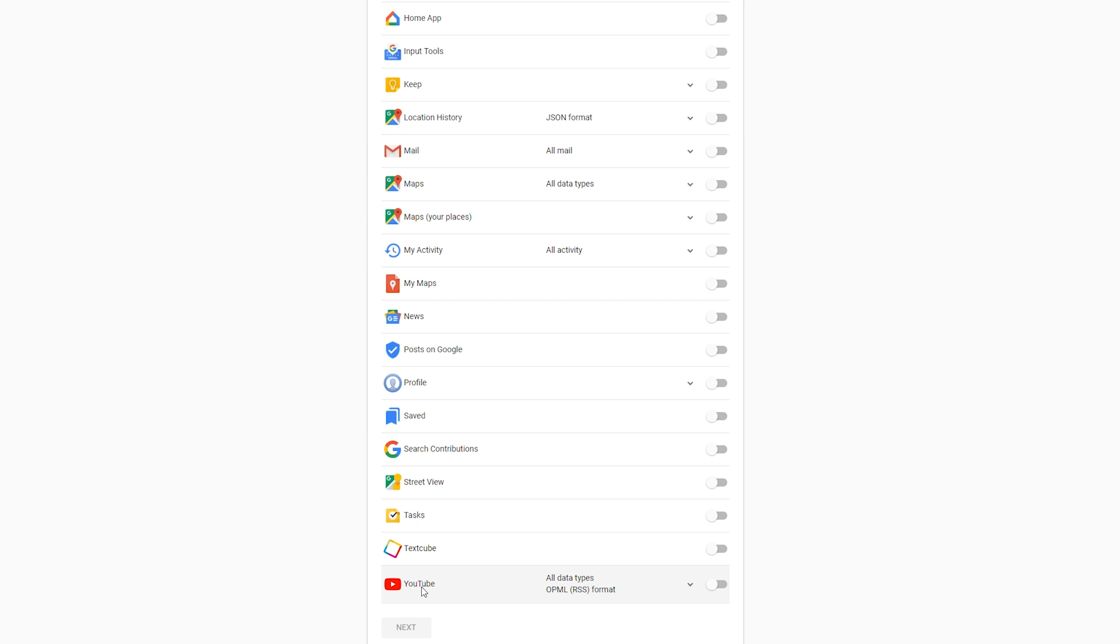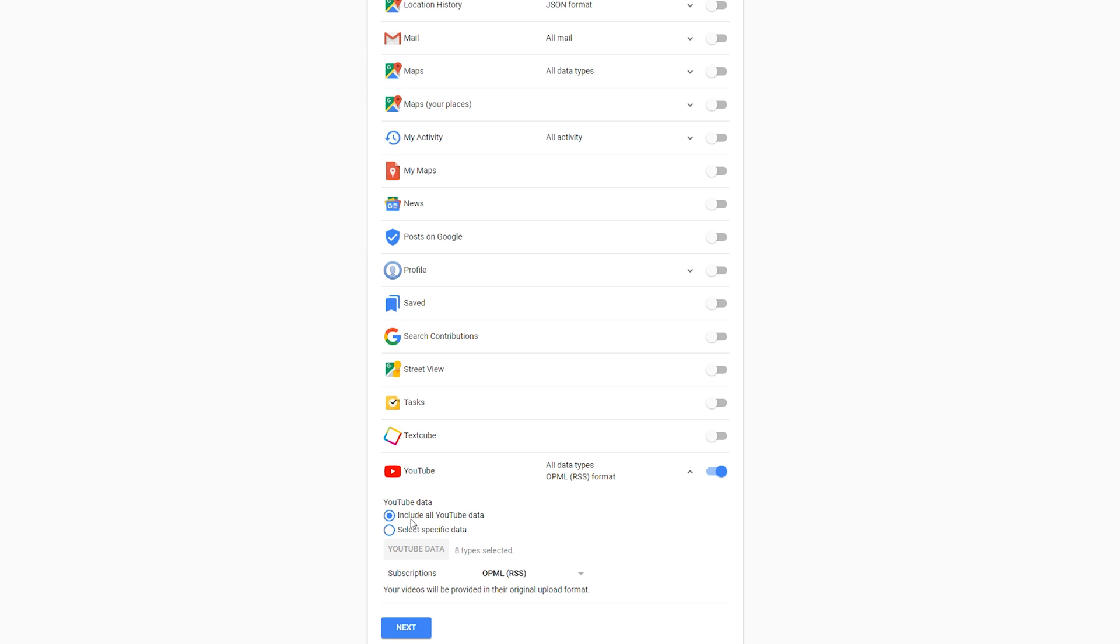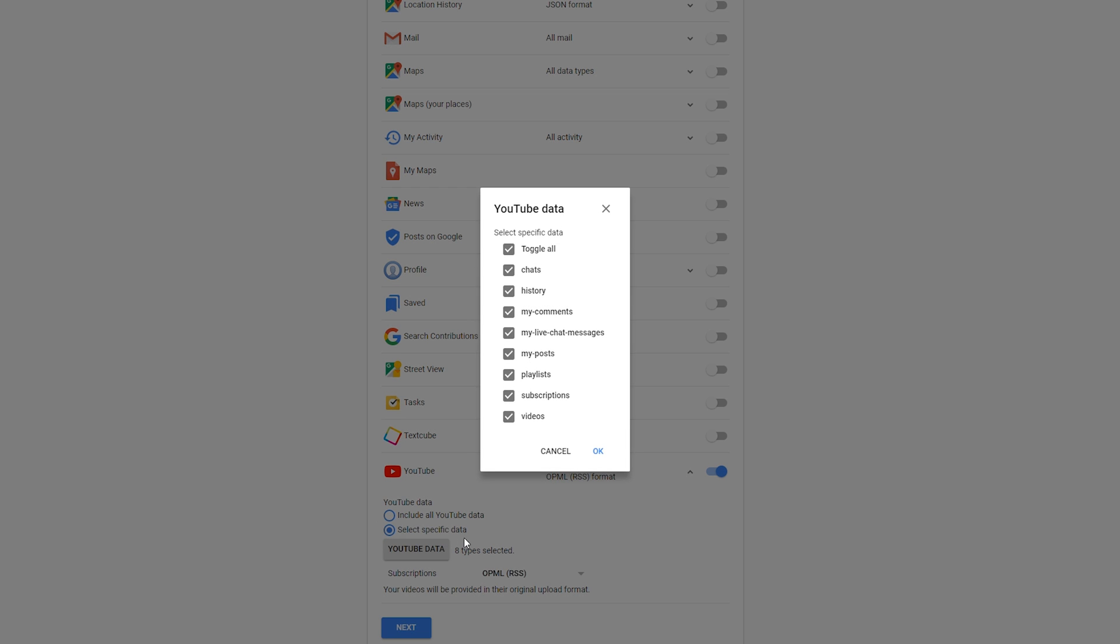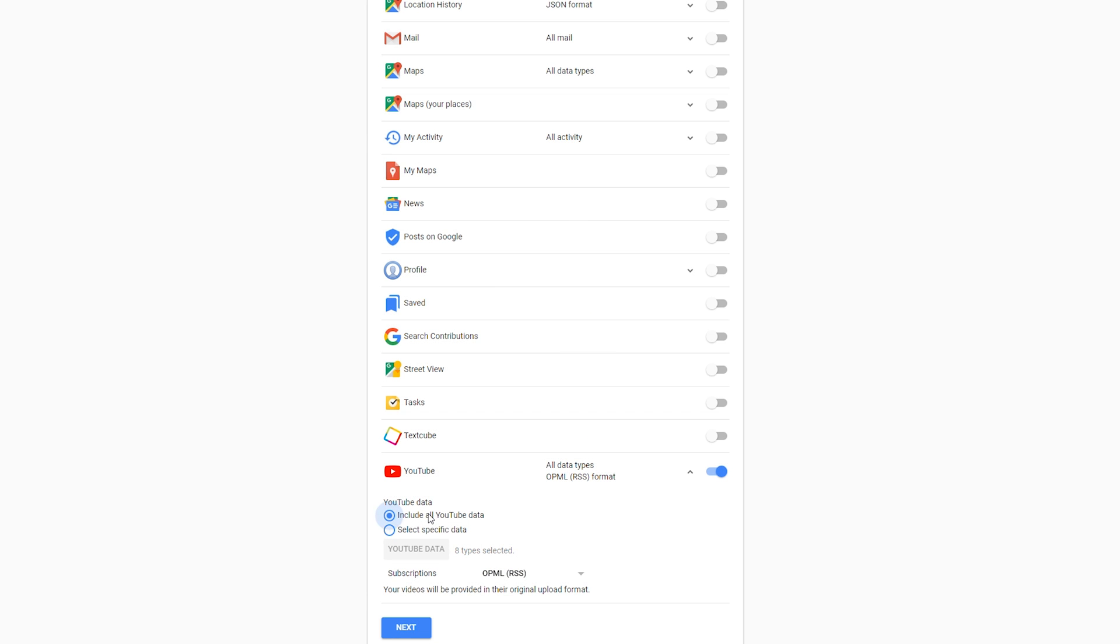From here we're going to go to the very bottom and check and enable our YouTube option right here. From here you have the option of including all of your YouTube data, or you can select specific data if you wish. In this case it's going to be including all of my YouTube data.